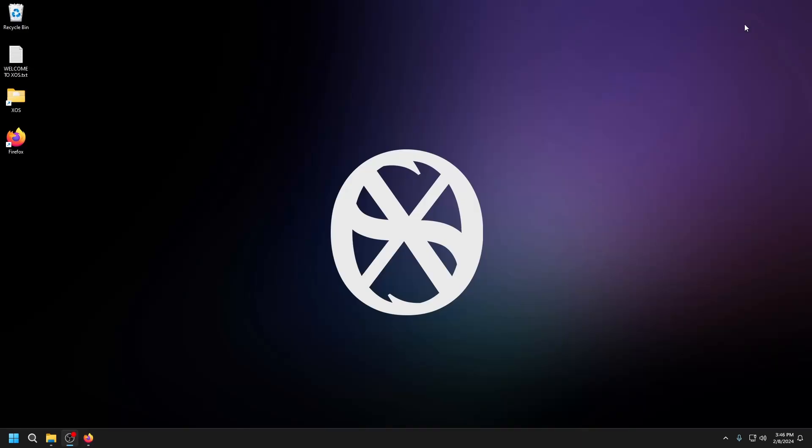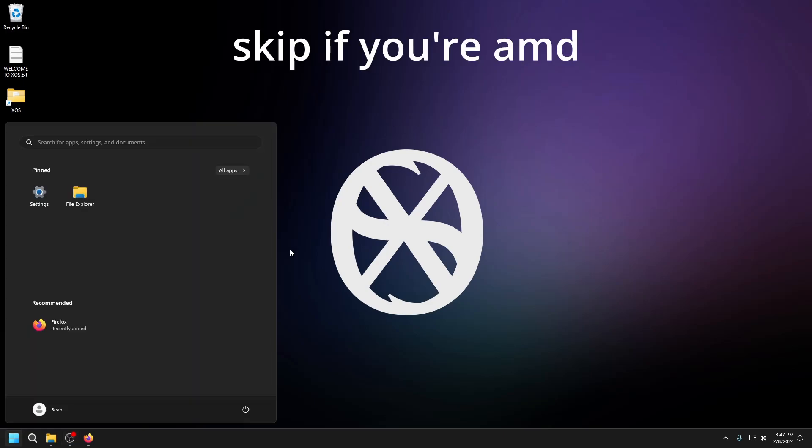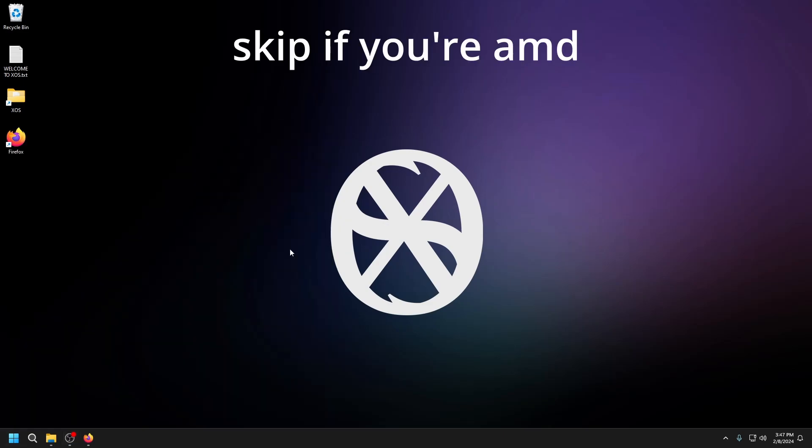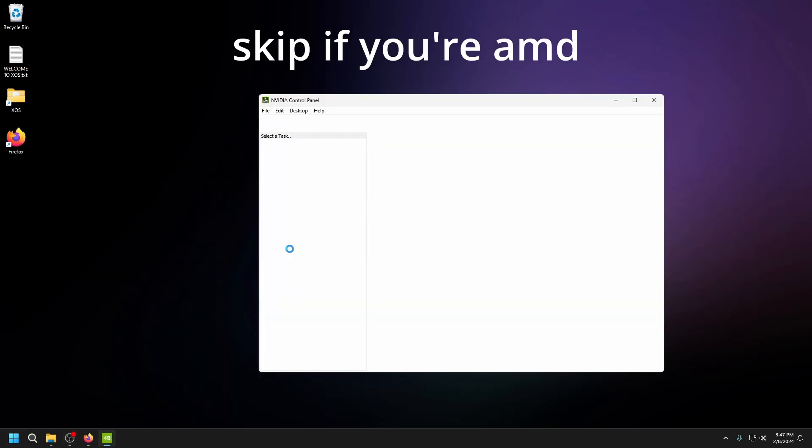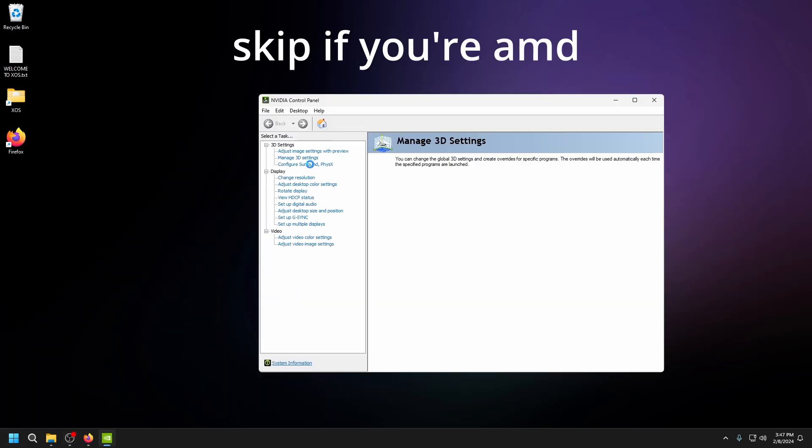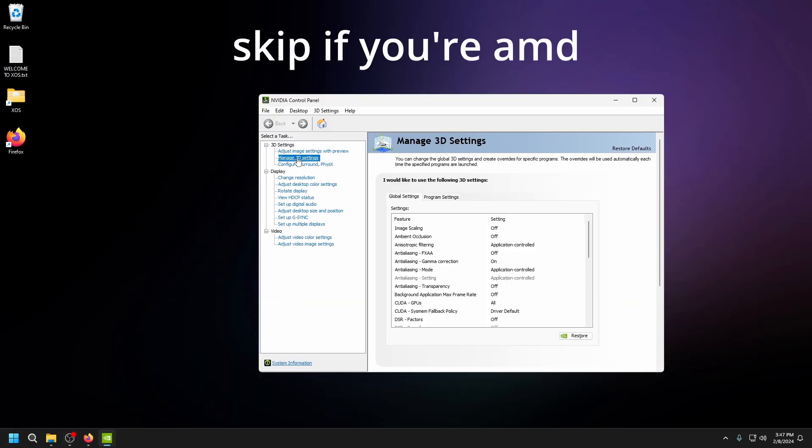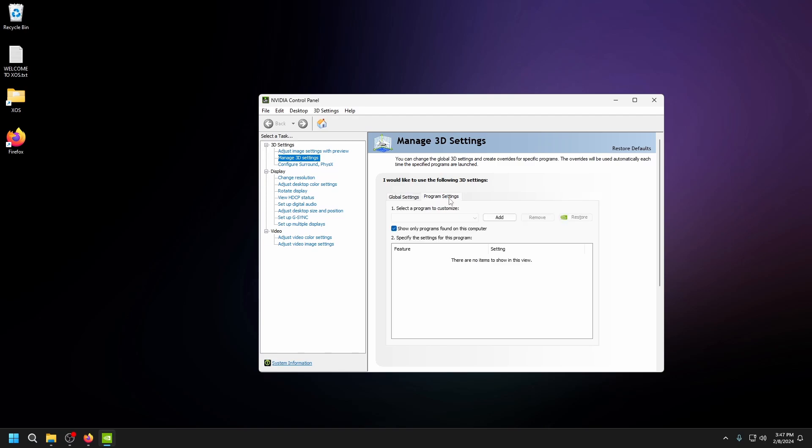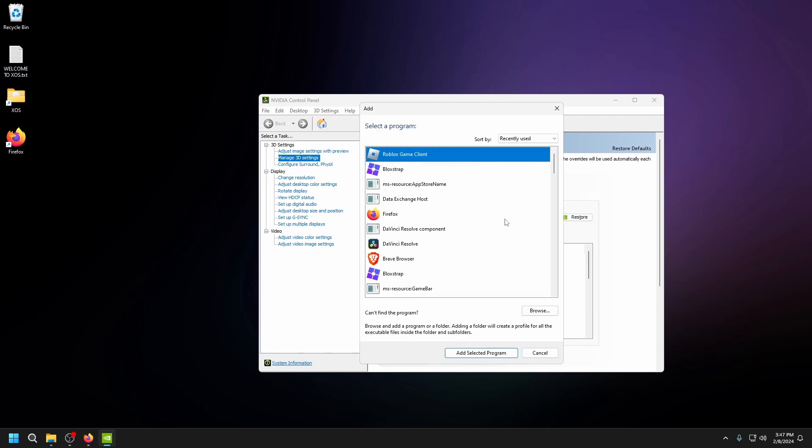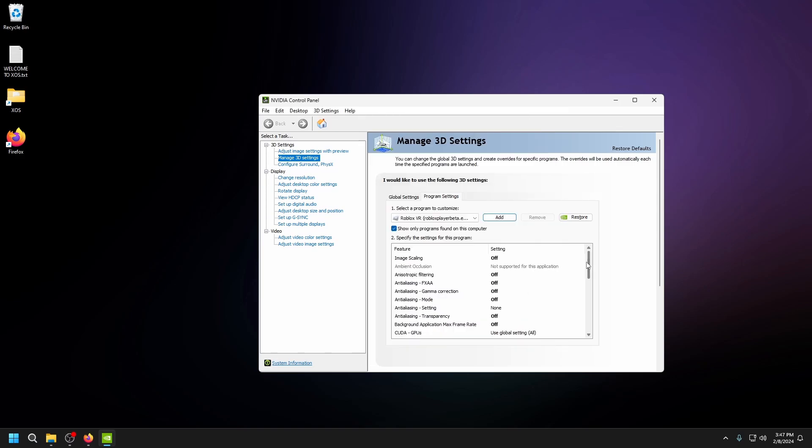Close Roblox, then type NVIDIA control panel, manage 3D settings, program settings, add, and select Roblox. Then add selected program and copy all of my settings.